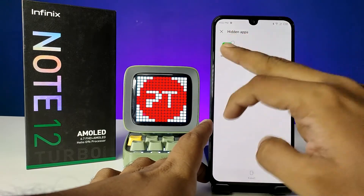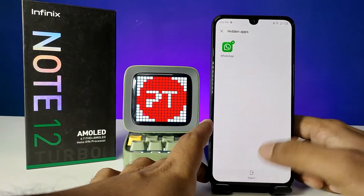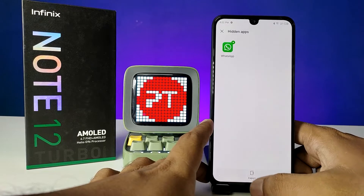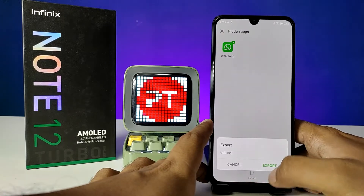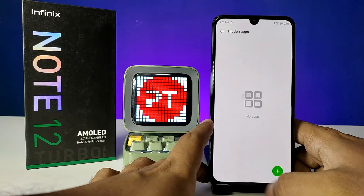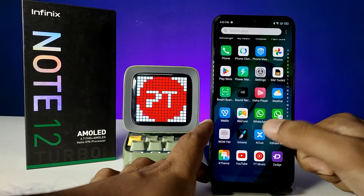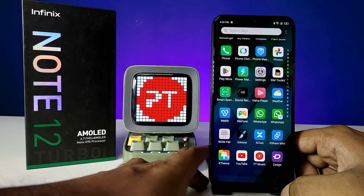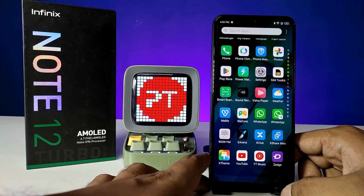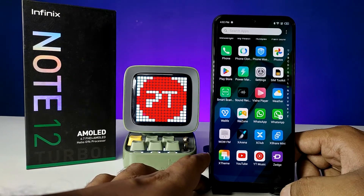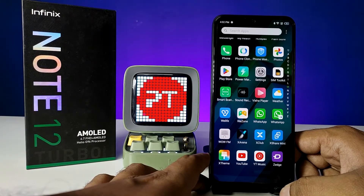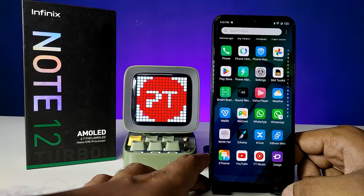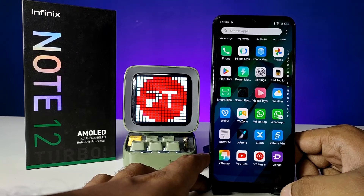If you want to unhide the app, click on Select, choose WhatsApp, and click Export to unhide. Now you can see WhatsApp is available in the app drawer. That's all guys, I hope this video is very useful to you. If you like this video hit thumbs up — see you in the next video, bye bye!